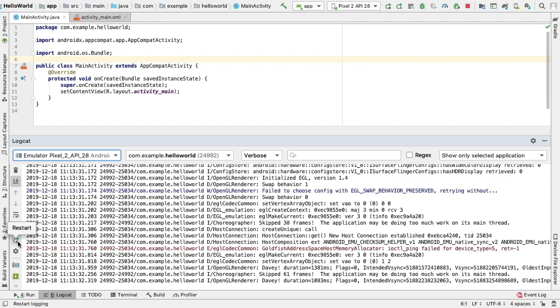The restart icon allows us to clear the log and restart Logcat. Unlike the clear Logcat button, this recovers and displays previous log messages, so it's most useful if Logcat becomes unresponsive and we don't want to lose our log messages.